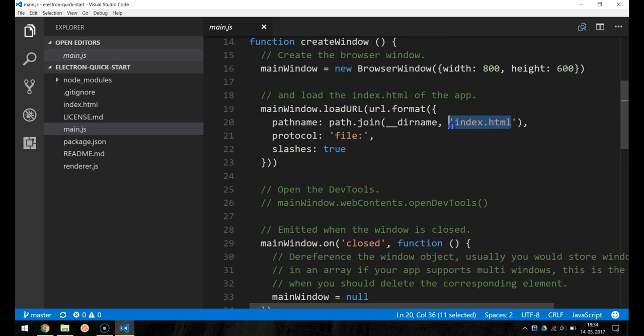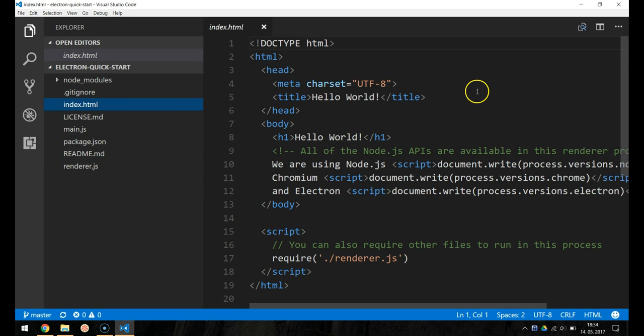The third one is index.html, this is a file representing the web page to render. This is the app's renderer process.